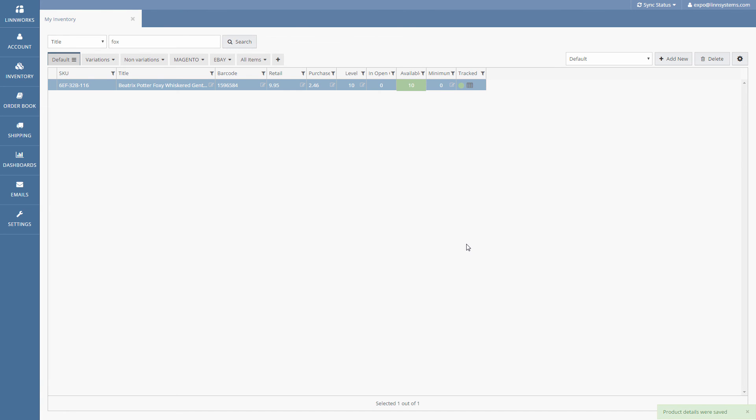Now you could manually add this extended property to all your other fragile items or you could make a CSV file that's just a list of all your fragile items and import it in bulk. Now that we've highlighted all your fragile items we need to make a rule that assigns the right service to all the orders that contain any of these items.